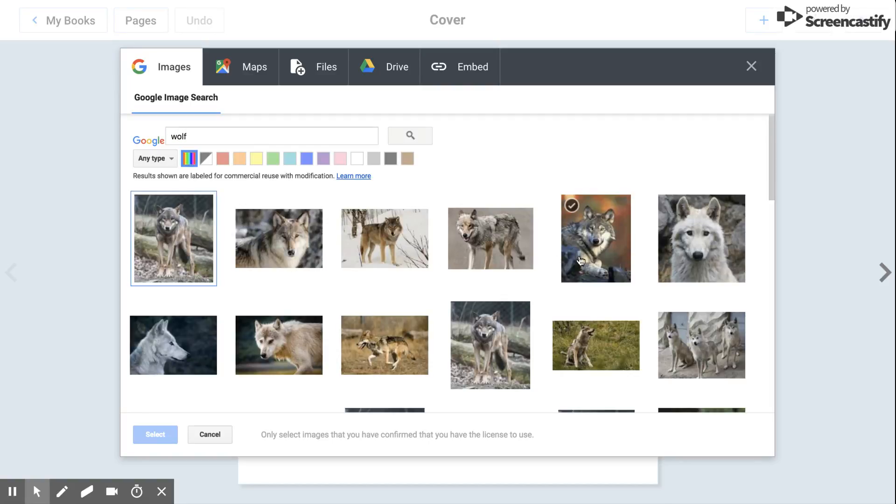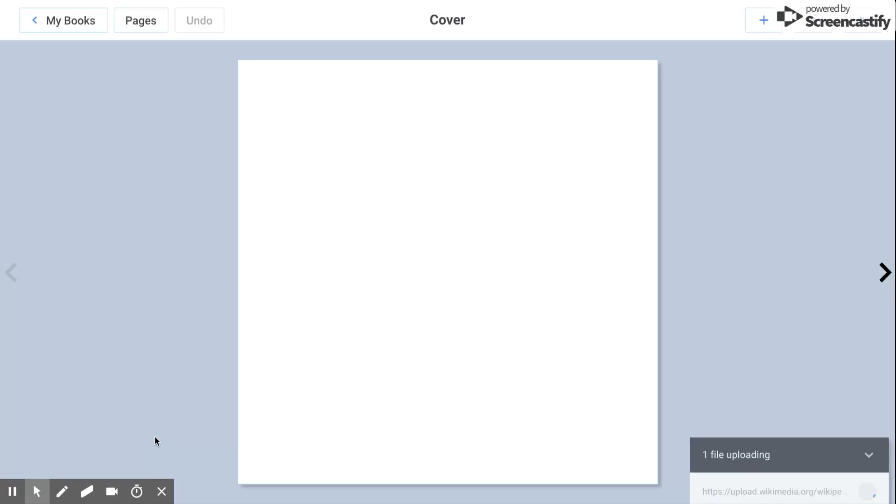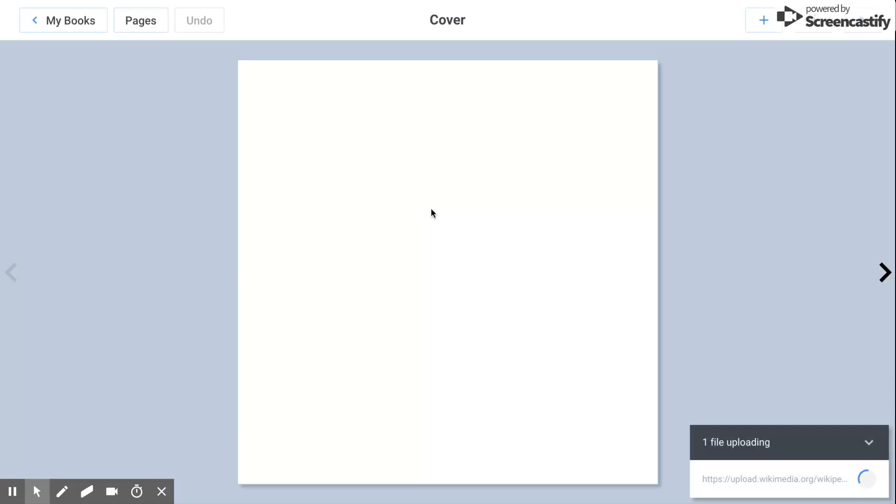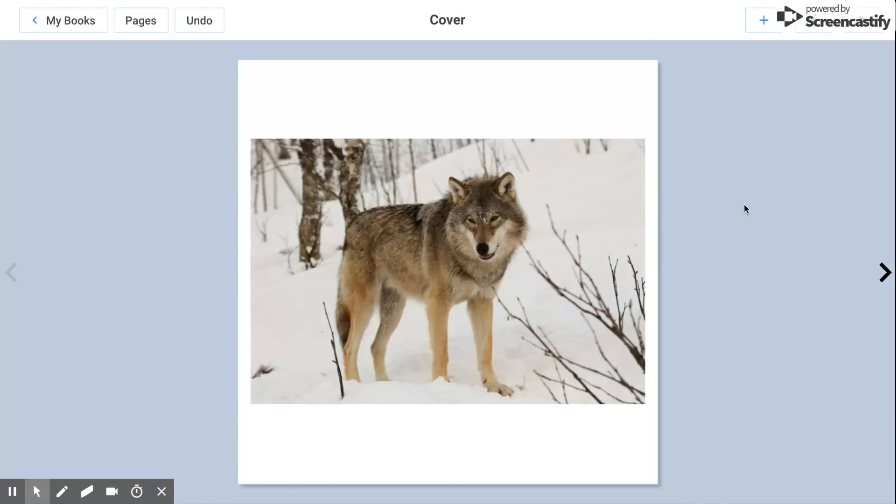From here I can select what wolf picture I want to add right here. It's going to upload for me. Once I have my picture, maybe I'm doing an informational book, I can add other things like text.